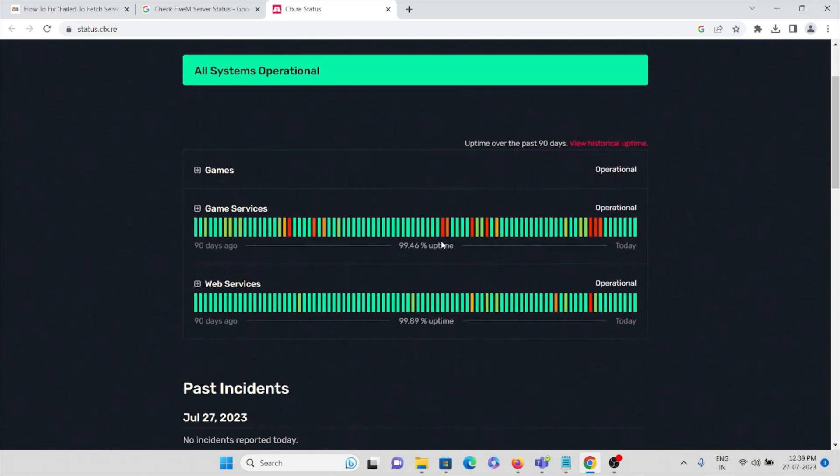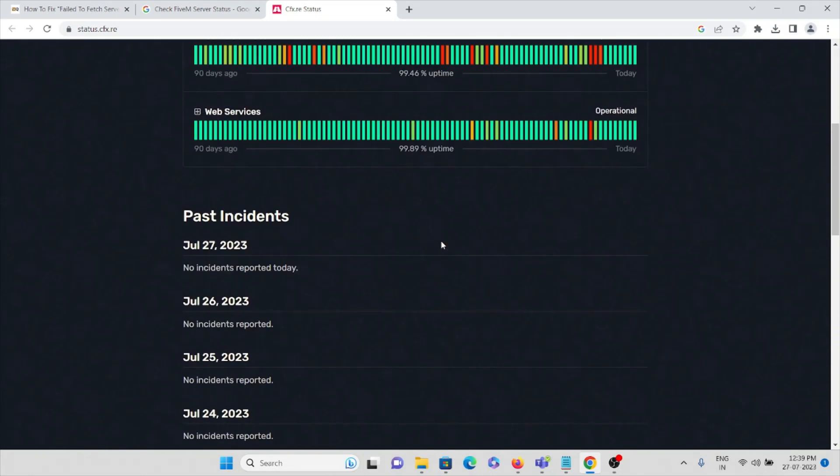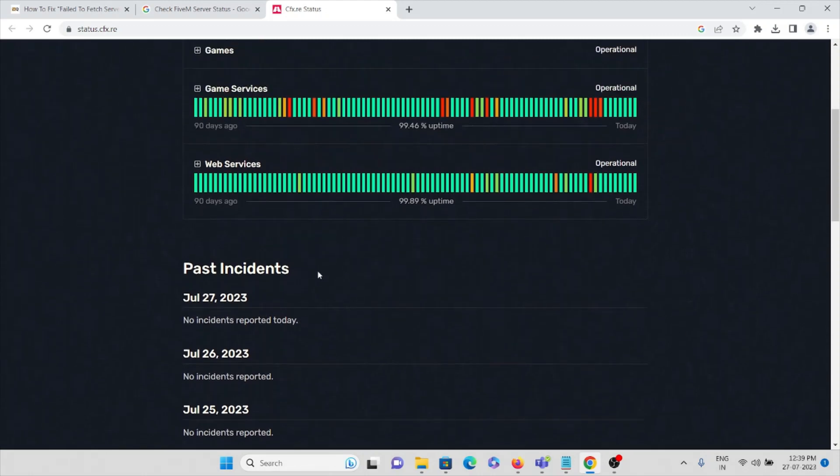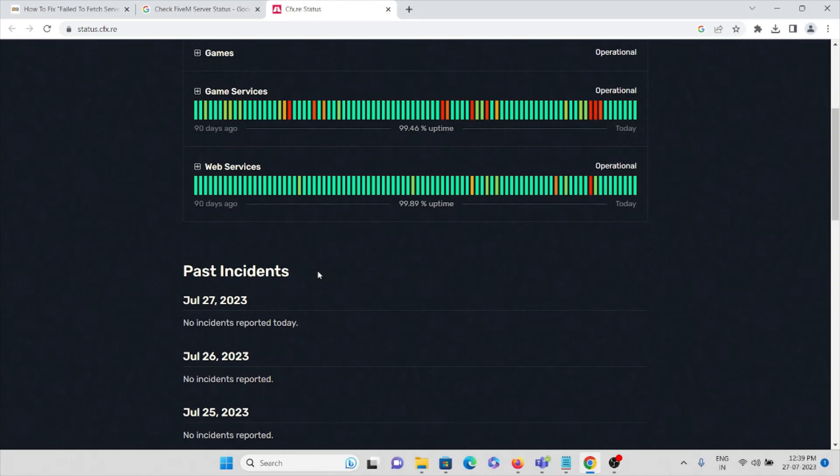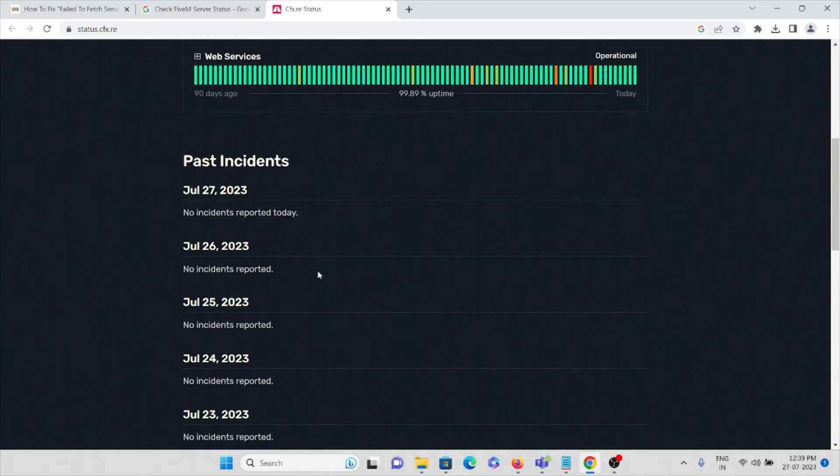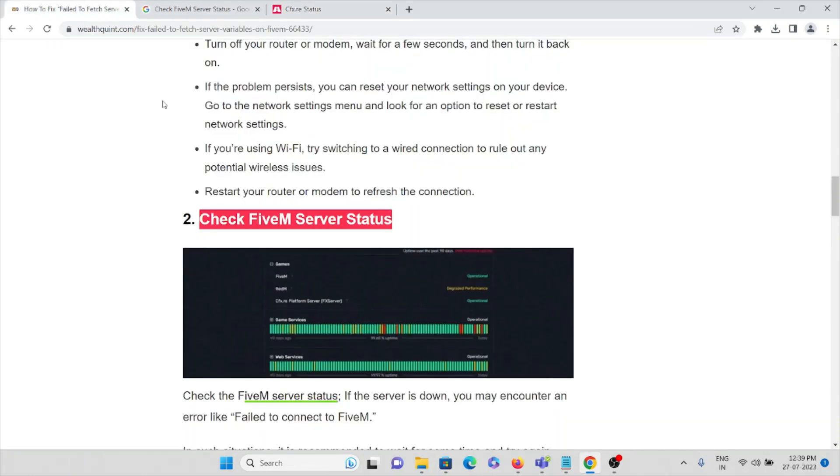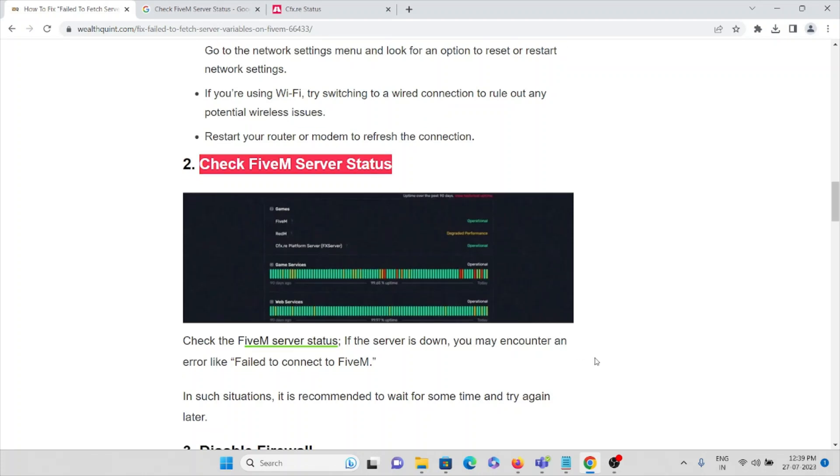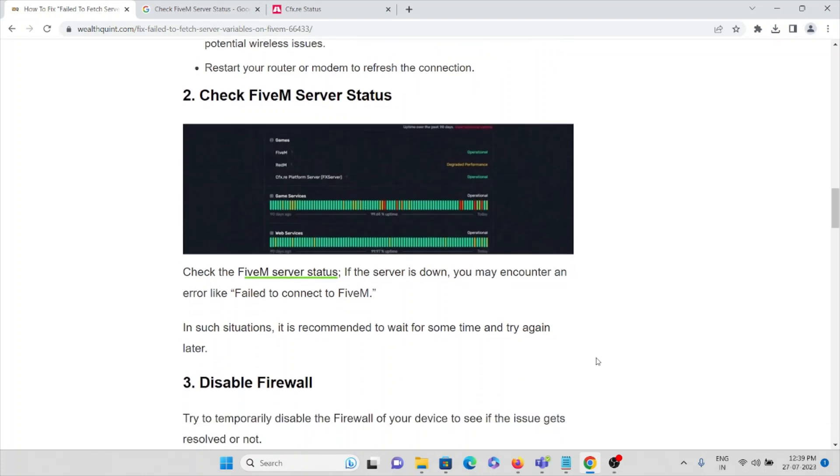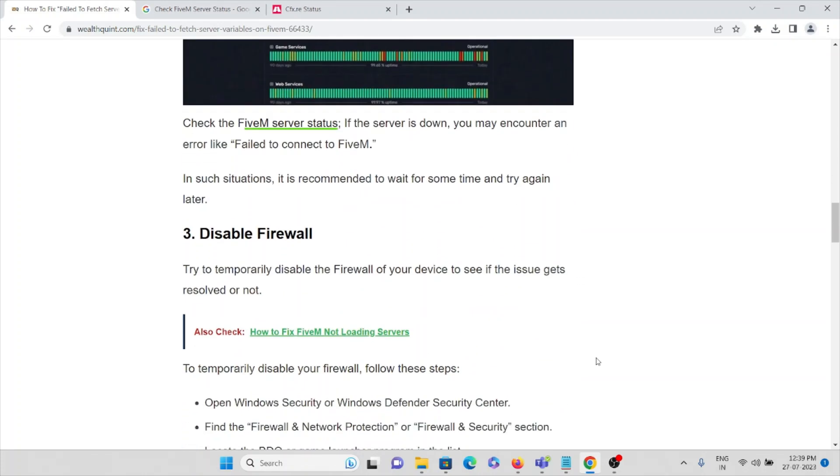Make sure to check the server status. Suppose if there's any server down or any issue with the server, it will be updated here. If there's downtime, then you need not worry. Suppose if it's not having any server issue or downtime, it will show 'no incidents reported today.'